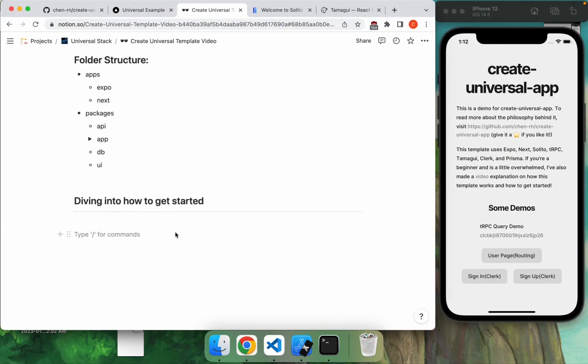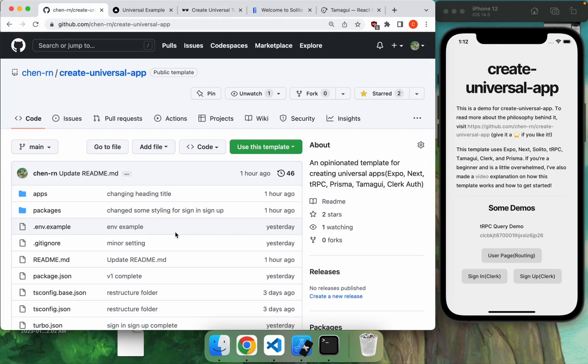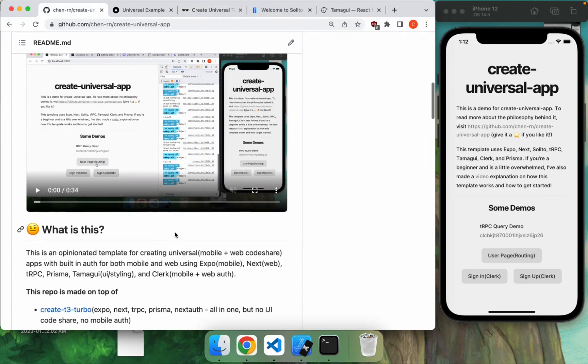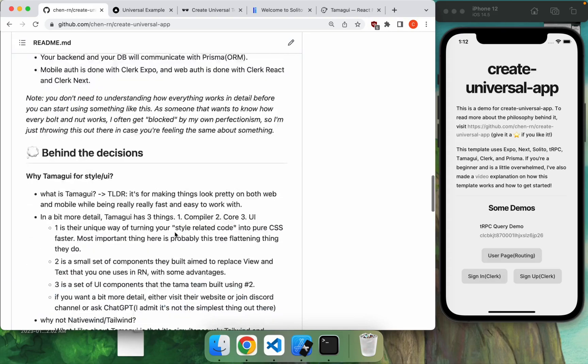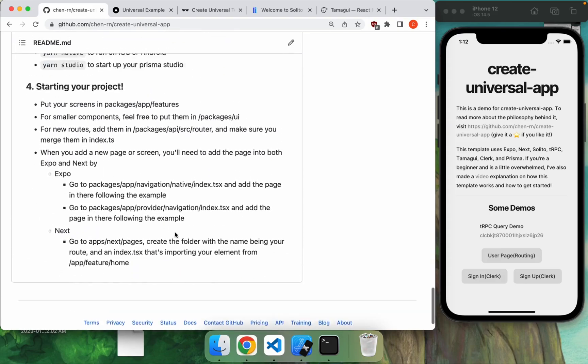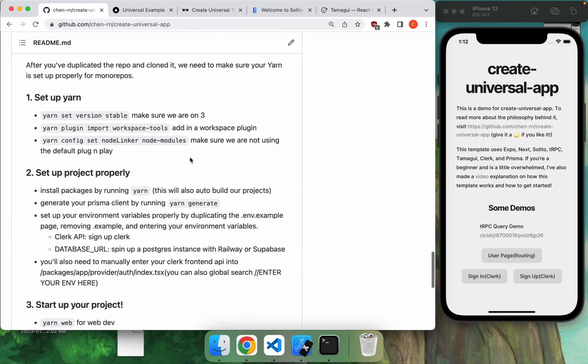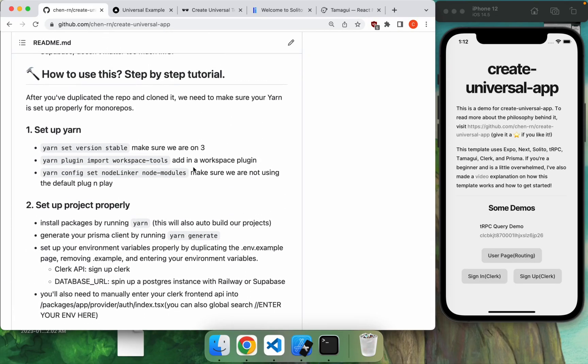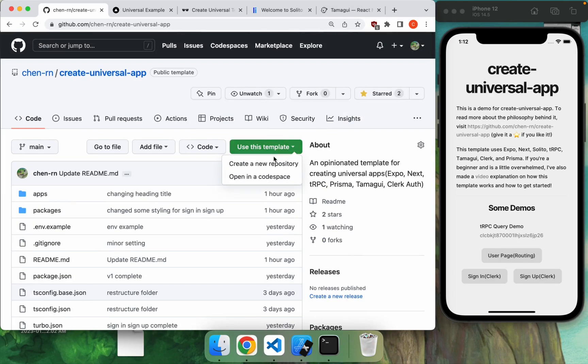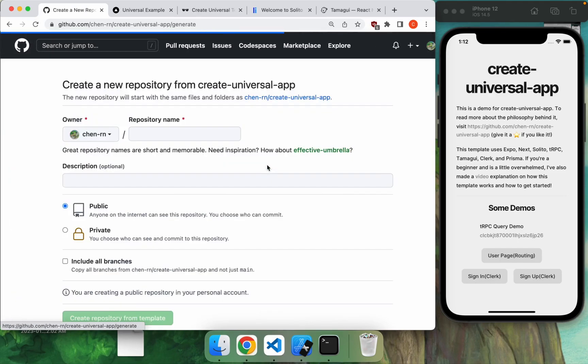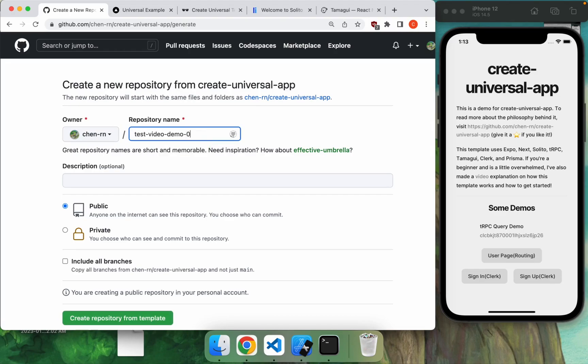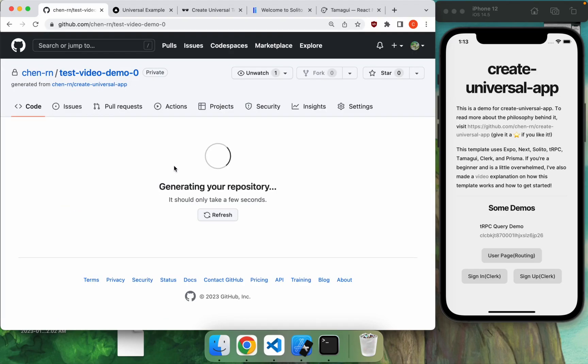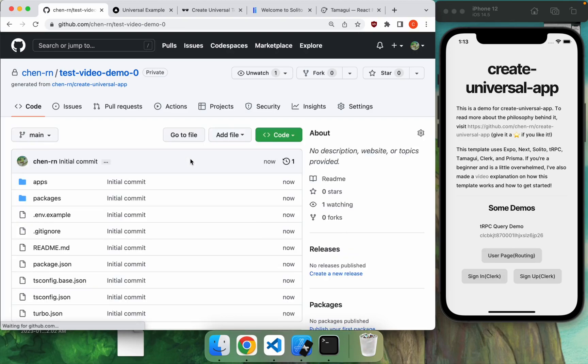So now let's dive into how you can actually get started. So you can go to this page, which I think you probably are already on, scroll to the bottom and there are some step-by-step instructions that I'll go over with you right now. So first of all, what we want to do is we want to clone this, create a new repository. Let's call it test video demo zero, because I always have to redo these. This might take a little bit to set up, not too long.